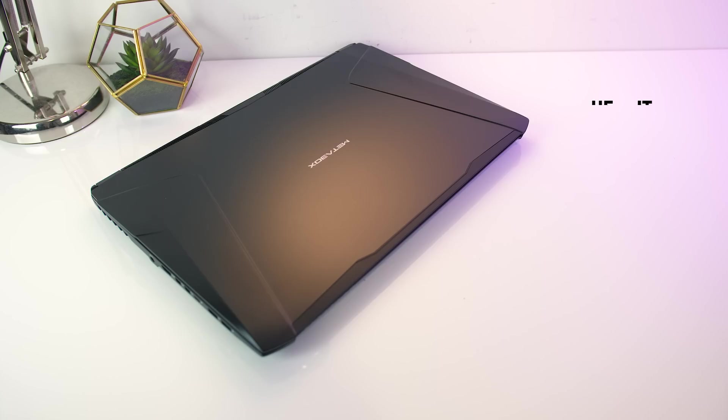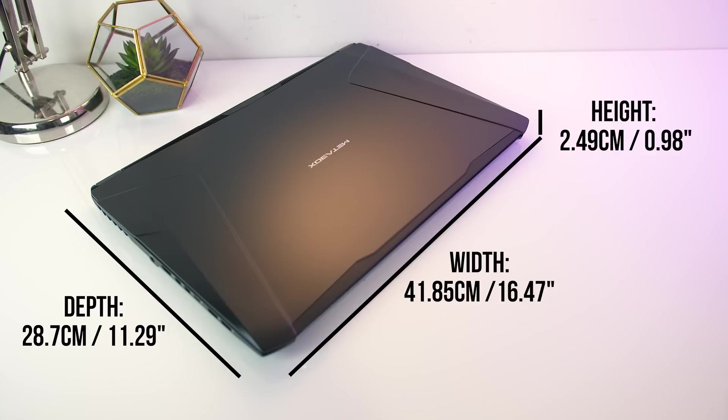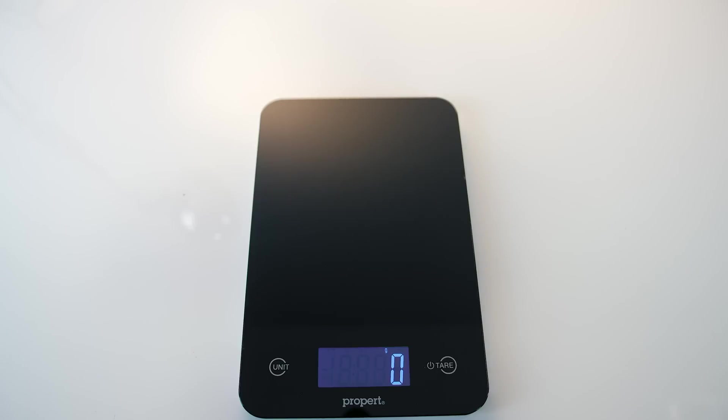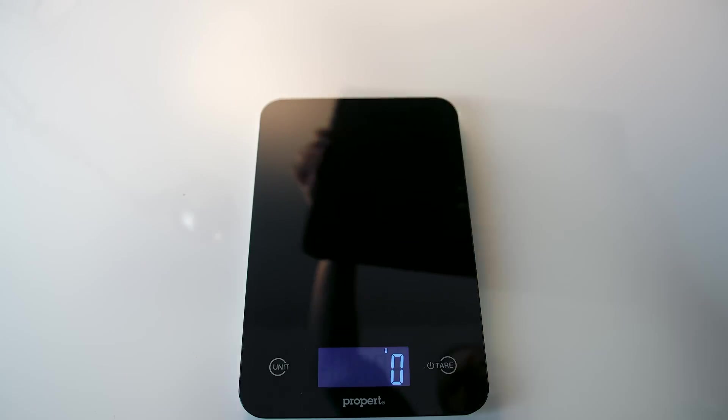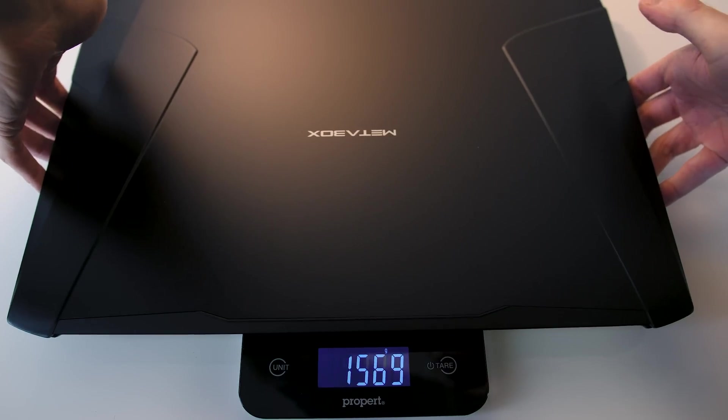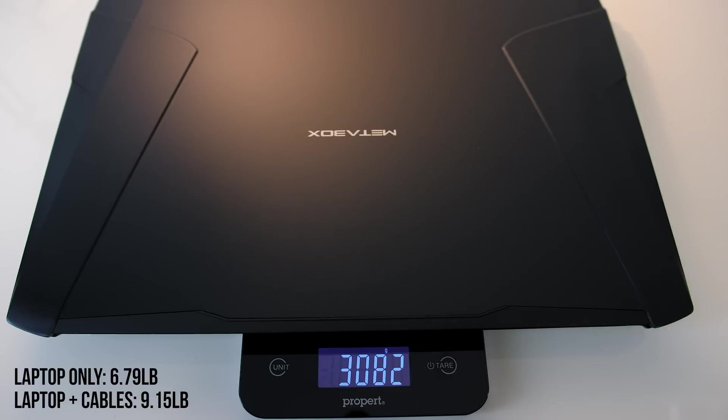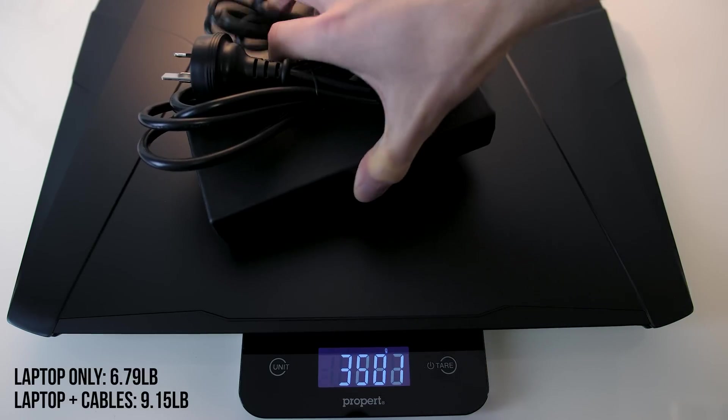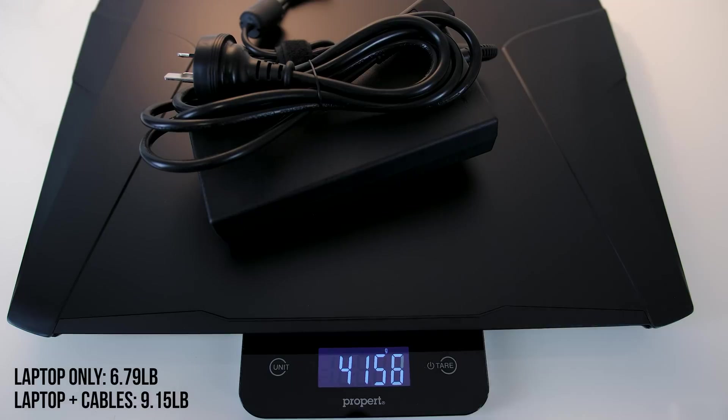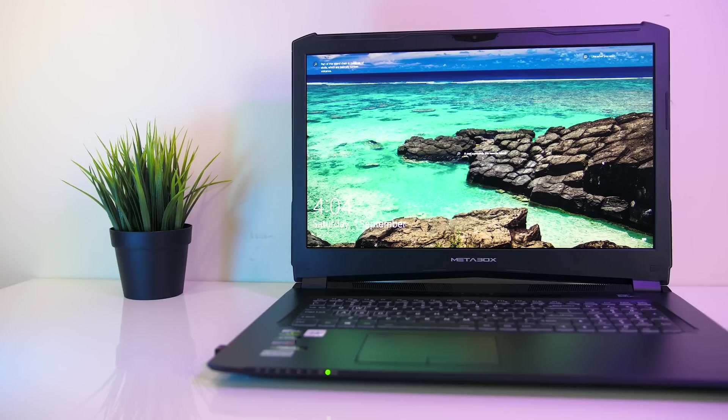The dimensions of the laptop are 42cm in width, 28.7cm in depth, and 2.5cm in height, so about what you'd expect for a 17 inch laptop, although on the thinner side considering the specs inside. The bare bones weight is listed as 3kg, and with the 230 watt power brick the total weight increased to over 4.1kg.